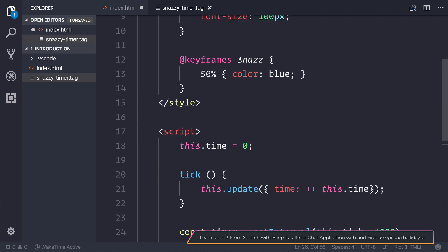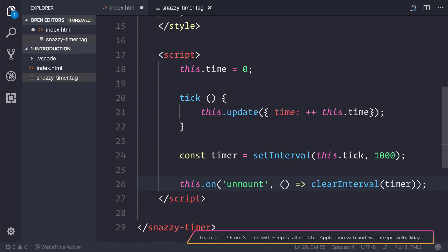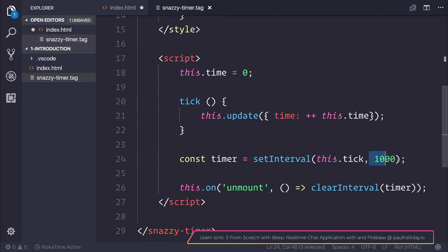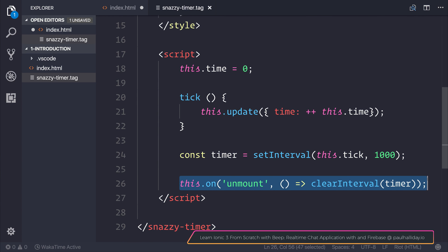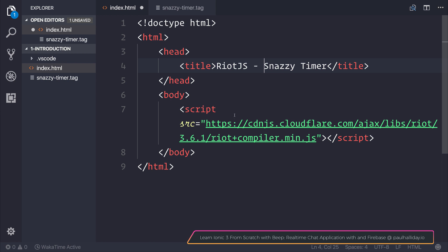Everything is fairly standard. We have this interval which is upgrading the time by one. When the component is finished, we clear that interval. Now we need to add this to our index.html.